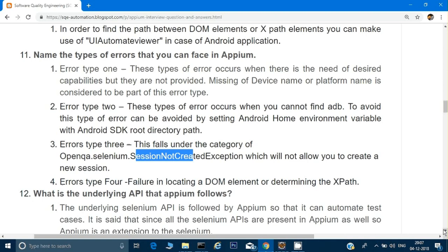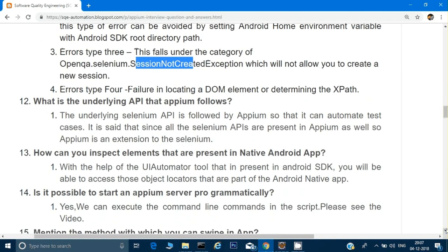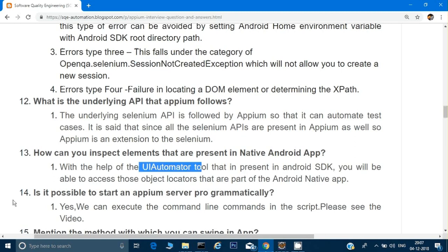What is the underlying API that Appium follows? Basically Appium is an extension of Selenium. Almost all the APIs of Selenium are used in Appium as well. So the underlying API is Selenium. To inspect elements present in a native Android app, we use UI Automator Viewer.